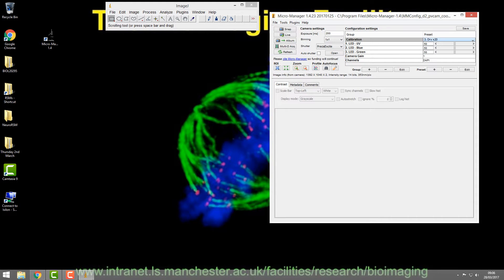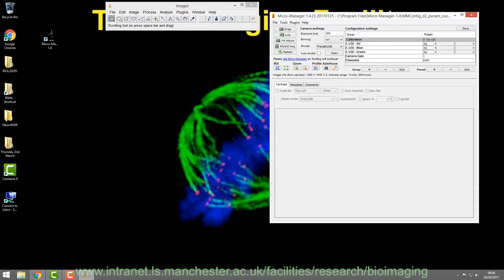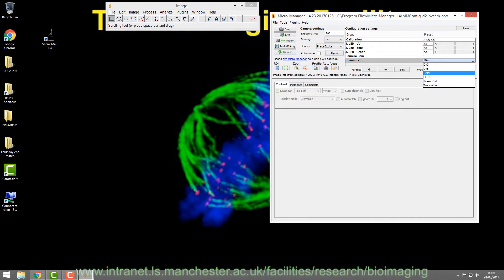We're on the 20x at the moment, so this is linked to the 20x. If you change to 10x by just twisting the nosepiece, you then have to tell the software you're using the 10x. If you get it wrong, your calibrations will be wrong. You can correct that in ImageJ later, but mainly this is how you control it via the Channels tab.